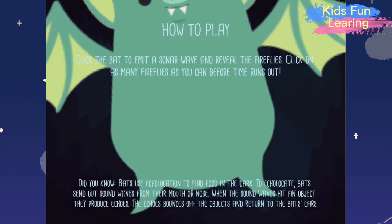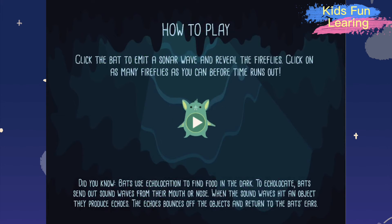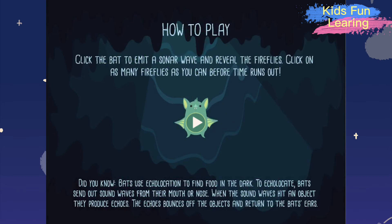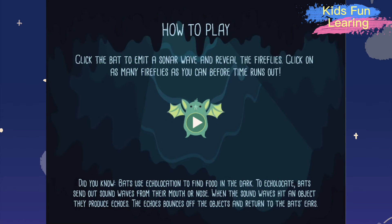Click the bat to emit a sonar wave and reveal the fireflies. Click on as many fireflies as you can before time runs out. Did you know bats use echolocation to find food in the dark? To echolocate, bats send out sound waves from their mouth or nose. When the sound waves hit an object, they produce echoes.